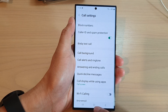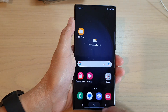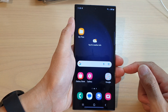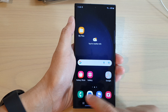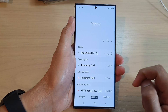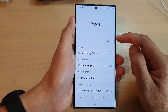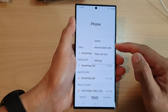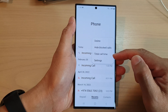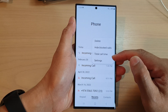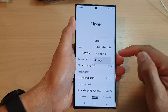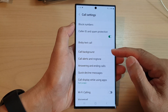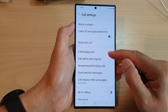First, tap on the home button to go back to the home screen. On the home screen, tap on the phone application, then tap on the more button. From the pop-up menu, tap on settings. Now go down and tap on call background.